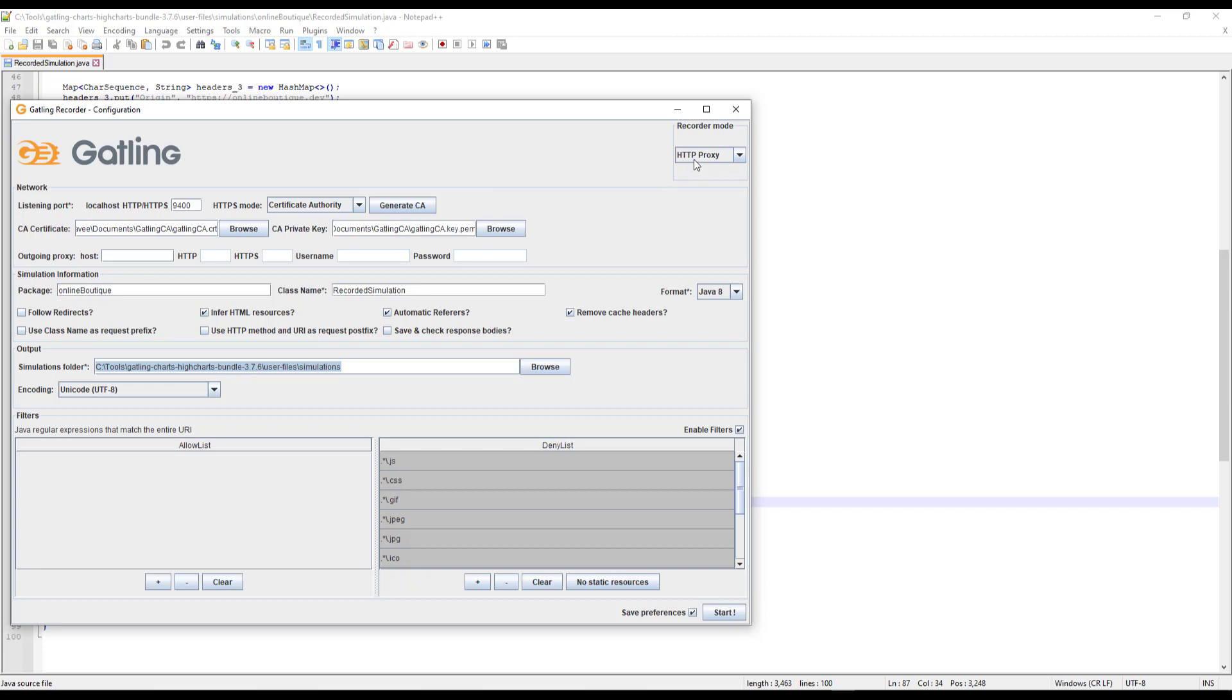In the next video, we'll see how you can make use of the HAR converter. No need to go through this pain - HAR converter is pretty simple, which we'll see in the next video. Thank you for watching. Have a good day.